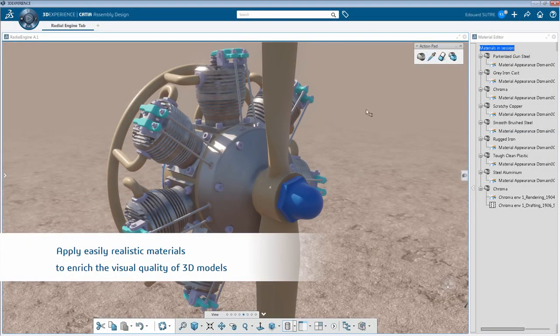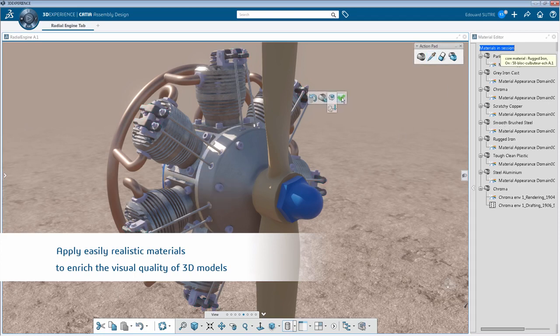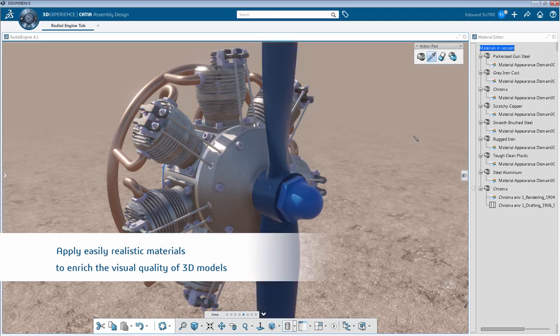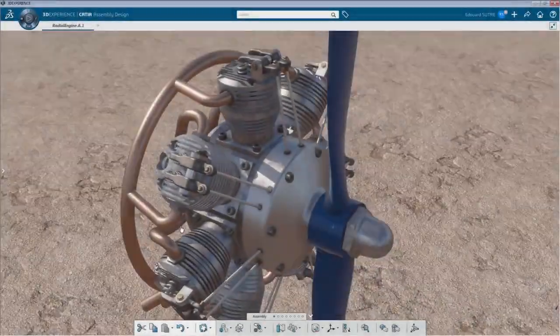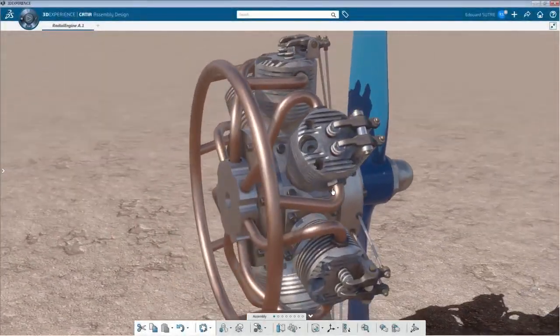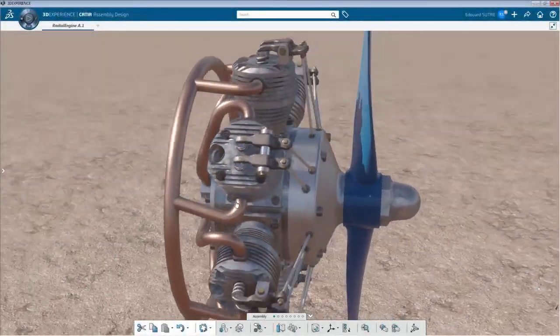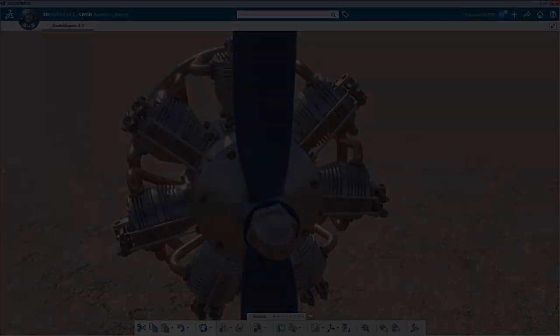Applying materials to assemblies has become a kid's game. Look how easy it is to apply materials on this assembly. The visual quality of materials prepares the user to dive into a realistic experience.